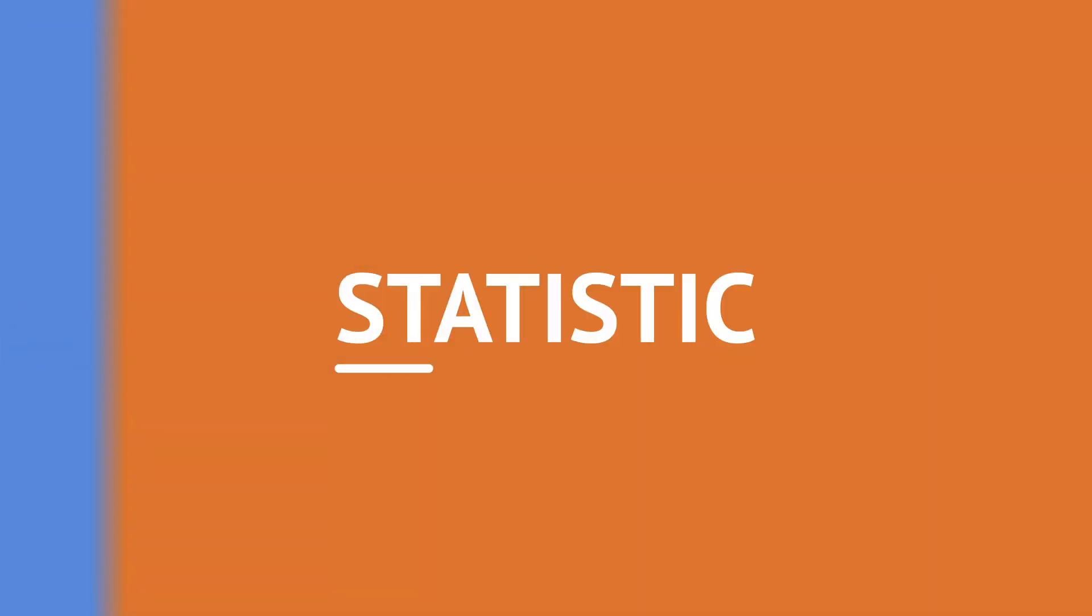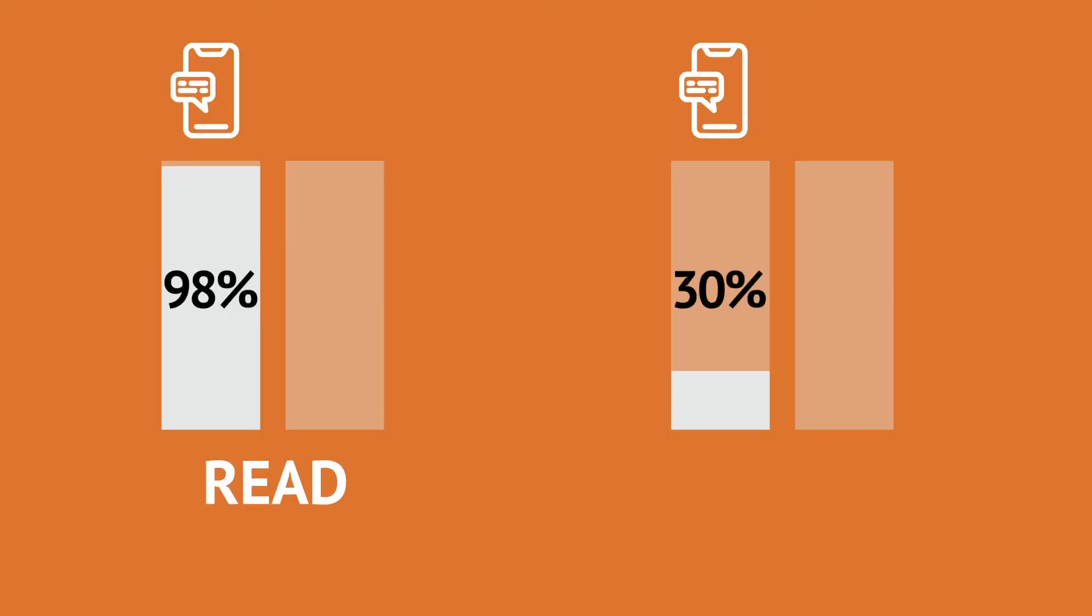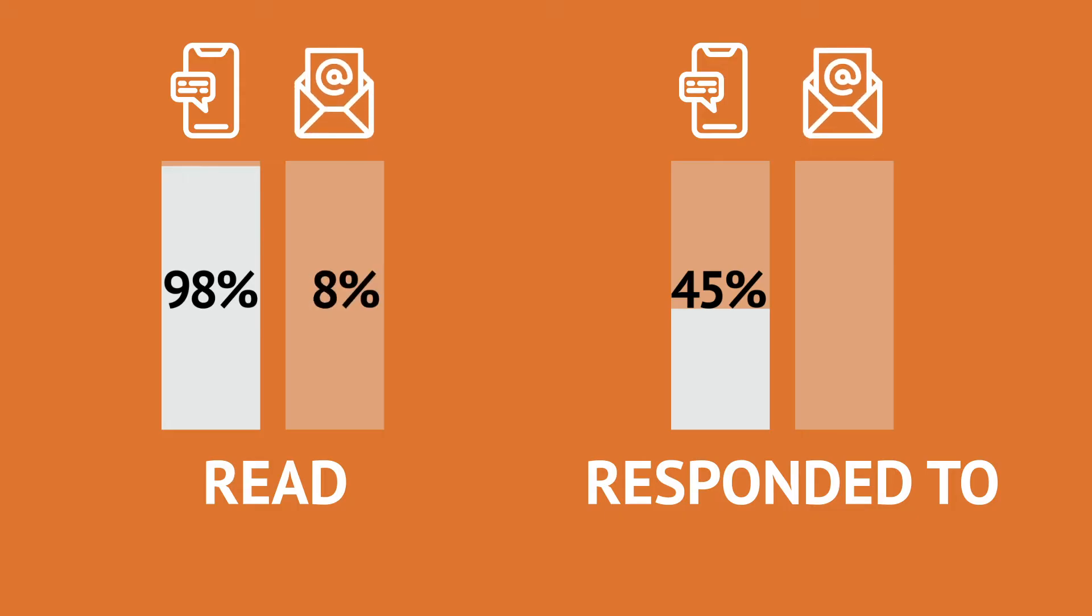But one statistic explains why attackers are putting so much work into developing these scams. 98% of text messages are read and 45% are responded to, while the equivalent numbers for email are 20% and 6%, respectively.